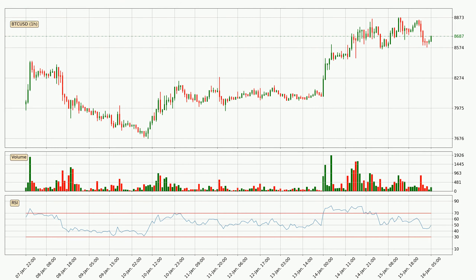Moving to the relative strength index, or short RSI, it is a momentum indicator that measures the internal strength of the price moves. The RSI is a bounded indicator and moves between 0 and 100. Typically when the RSI is above 70 the price is considered overbought and a pullback or consolidation could be expected. On the other hand, if the RSI is below 30 the price is assumed oversold.